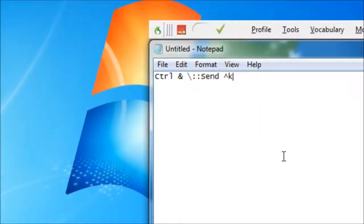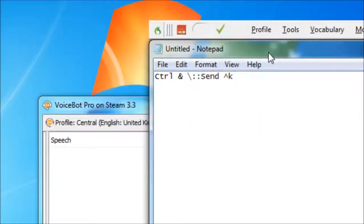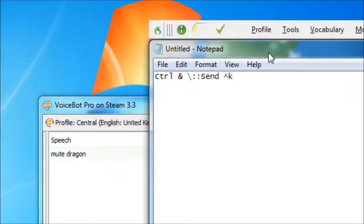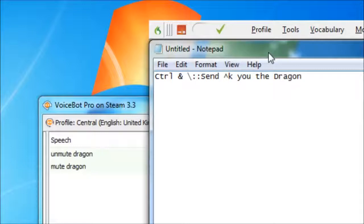I can activate it by saying Press Control Backslash in Dragon or Windows Speech Recognition, pressing on the keyboard, or using a macro in VoiceBot or VoiceAttack.